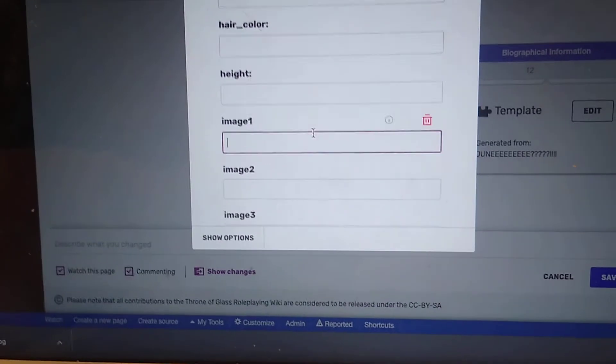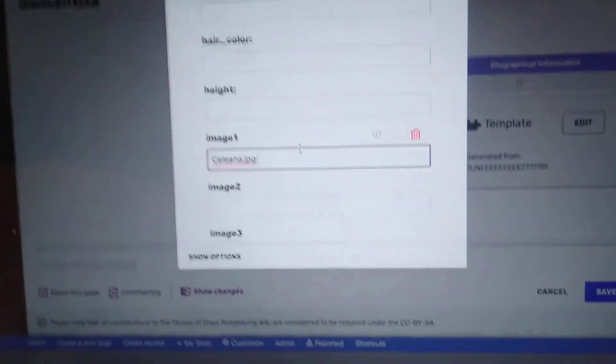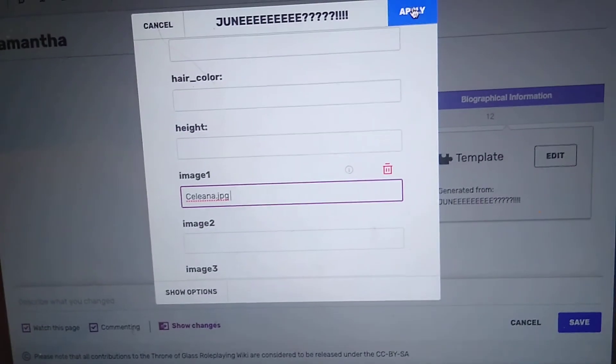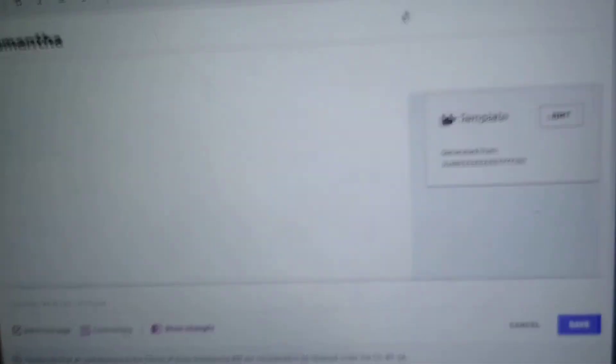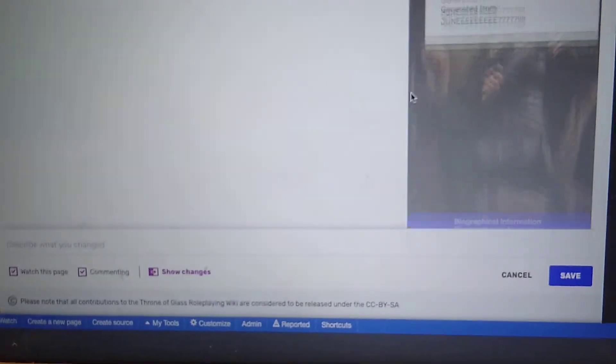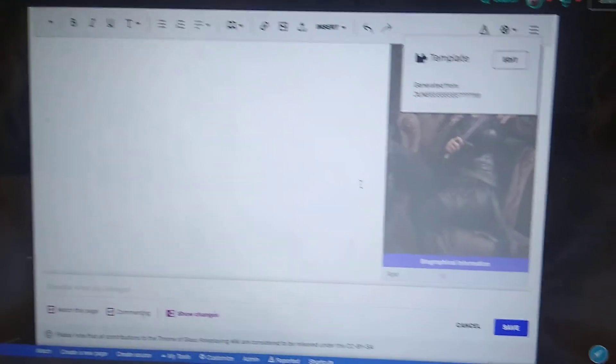Image one. Command paste. Apply. And there you go. You have your image in your template.